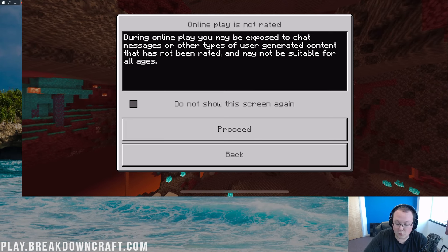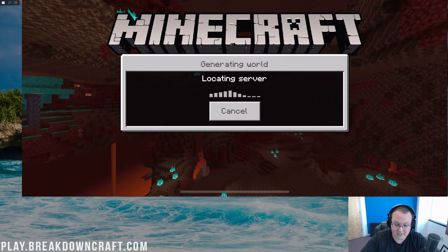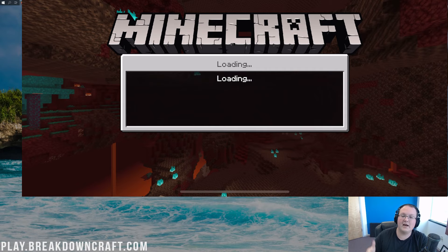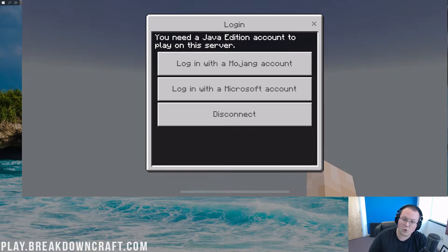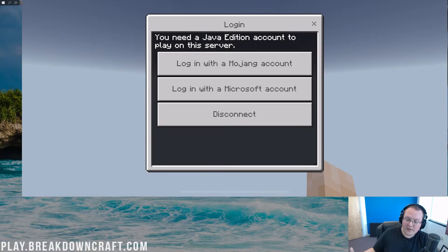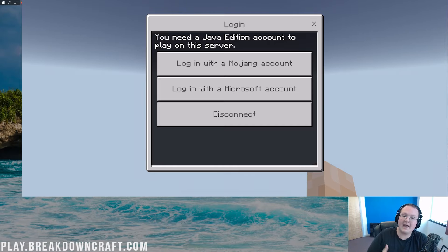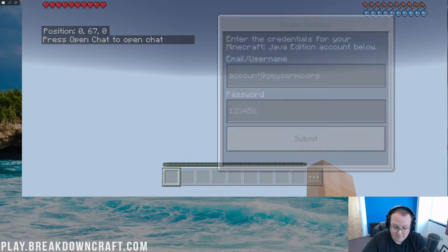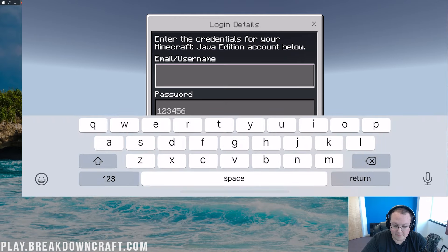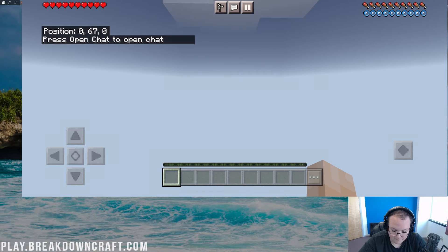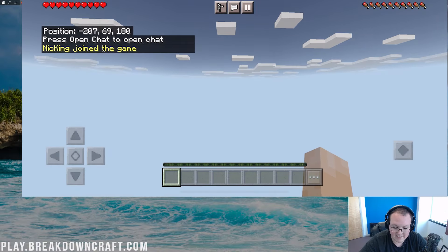It's given us a warning that we're playing on a multiplayer server — that's okay, go ahead and proceed. Now, the important thing is you have to have a Java Edition account in order to play via your phone. For most people this won't be an issue if they have both Java and Bedrock accounts. If you don't, unfortunately you do need to buy a Java Edition account. You can log in here with either your Microsoft account or your Mojang account. Once you log in and hit submit, it will put you right in game.